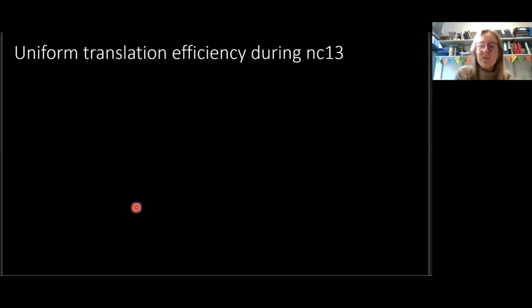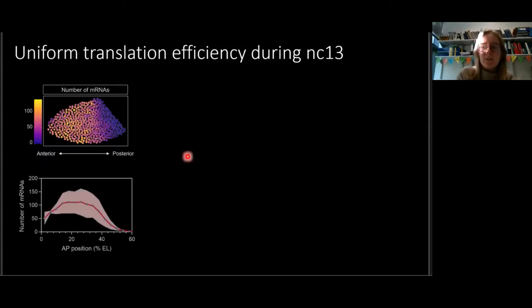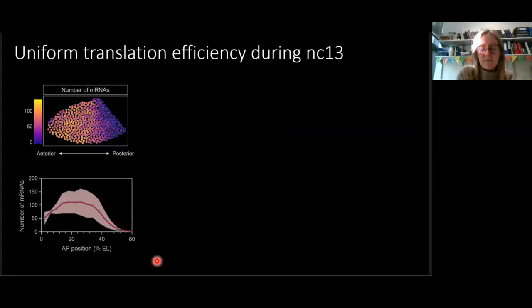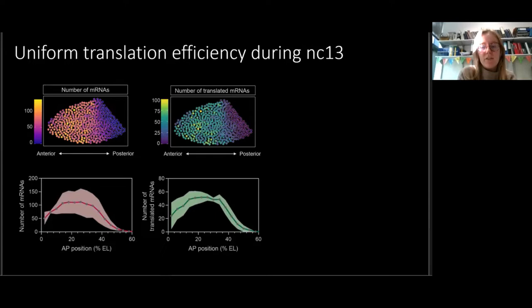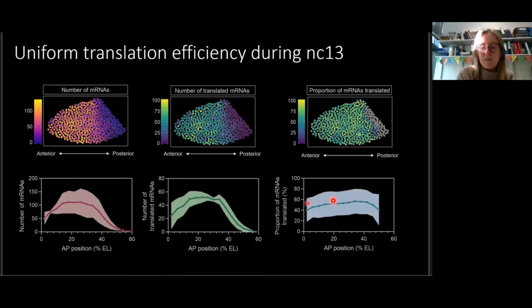We can use this to analyze the distribution of translated and untranslated mRNA across the expression domain. We assign each RNA to its closest nucleus, giving us a heat map of the embryo with the number of RNAs per nucleus, and then look at their relative position across the anterior-posterior axis. For Nucleocycle 13, the translated mRNA distribution closely follows the total mRNA distribution, with the percentage of mRNA translated steady at around 55% per cell across the expression domain.